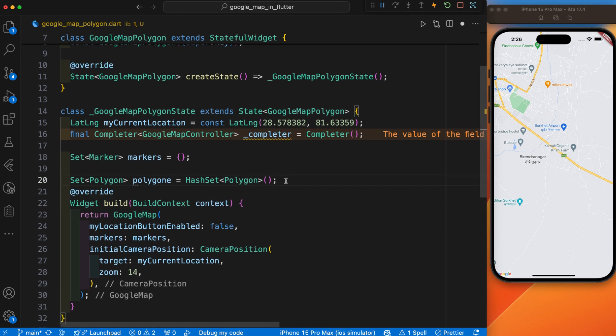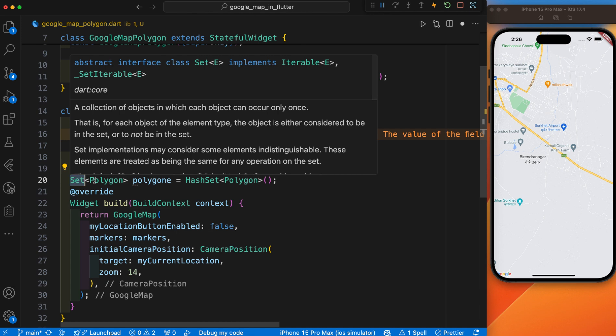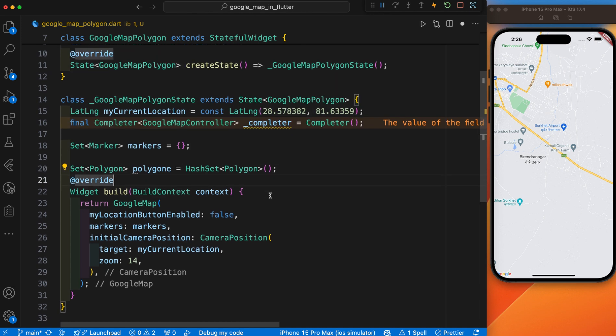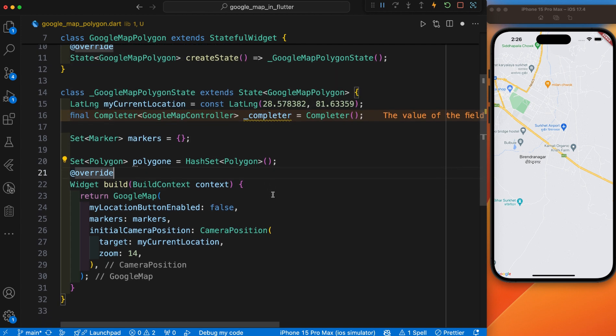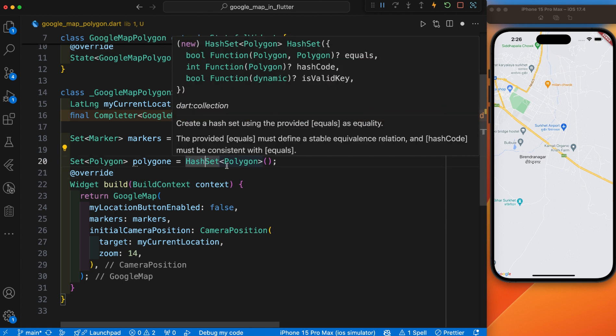We have added the set of points, that's why we use this Set here. Polygon is the type provided by the Google Maps Flutter. HashSet is a specific implementation of the Set interface in Dart. It is optimized for performance and ensures that the items in the set are unique. HashSet uses a hashing algorithm to store and retrieve the items.